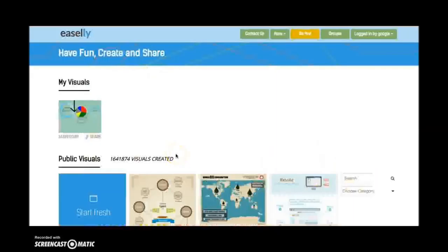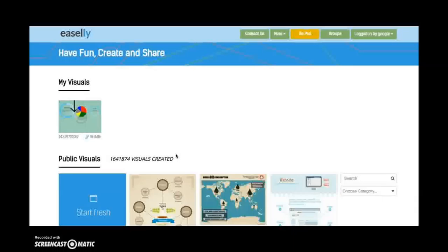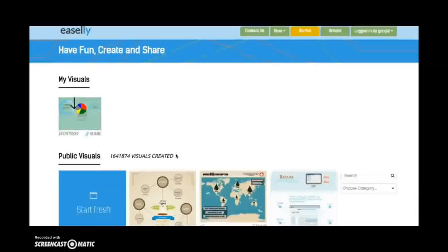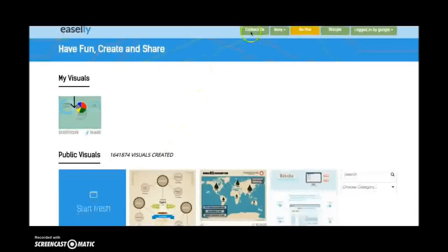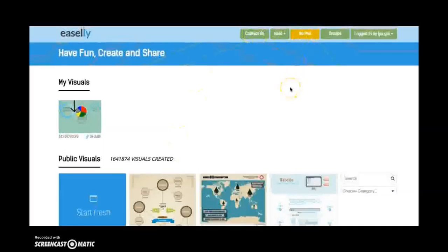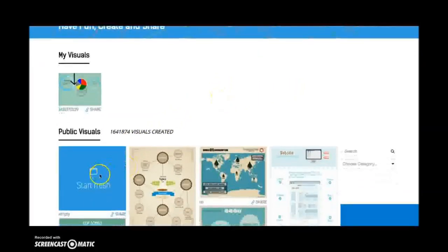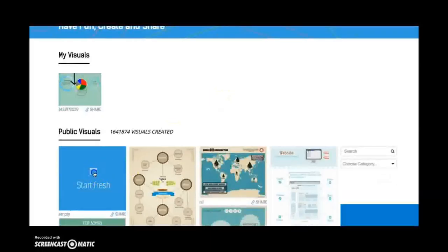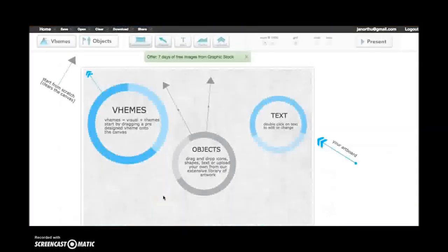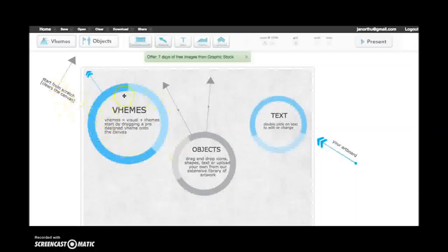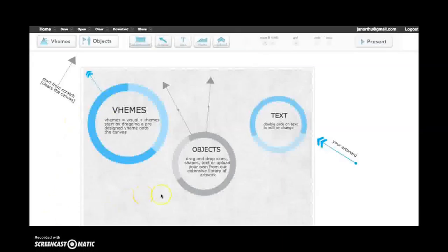The first infographic creator I'm going to talk about is Easel.ly. So you have some different options with Easel.ly. Again, this is a free account. You can, of course, get some pro options, but it is free to use. You'll see here that you start fresh by clicking on this box. And then your dashboard comes up and you're able to begin creating. You can always start from scratch and clear the items on the canvas if you'd like. They have something they call Veems, which is visual plus themes. And so you have to start by dragging these into your workspace.